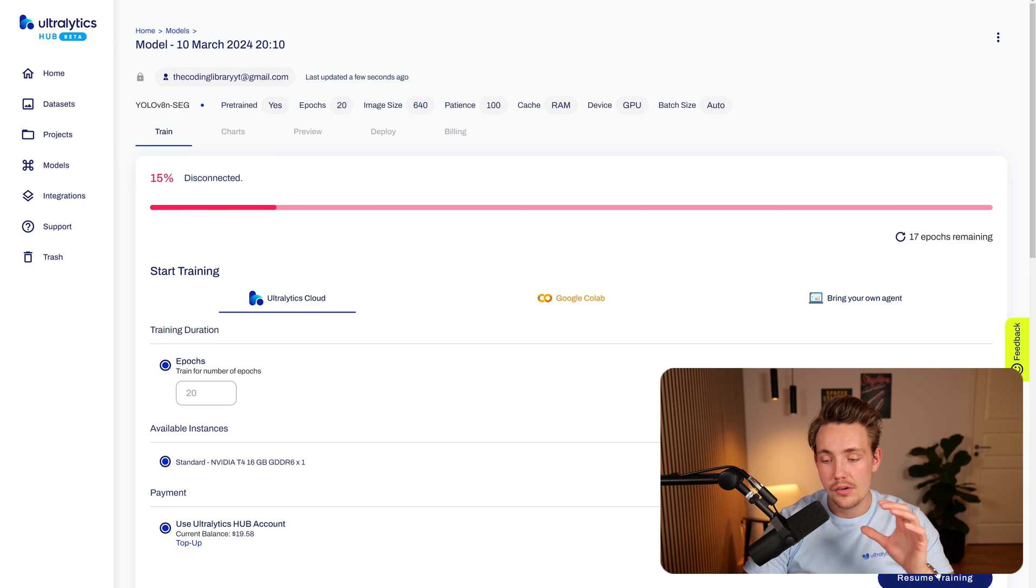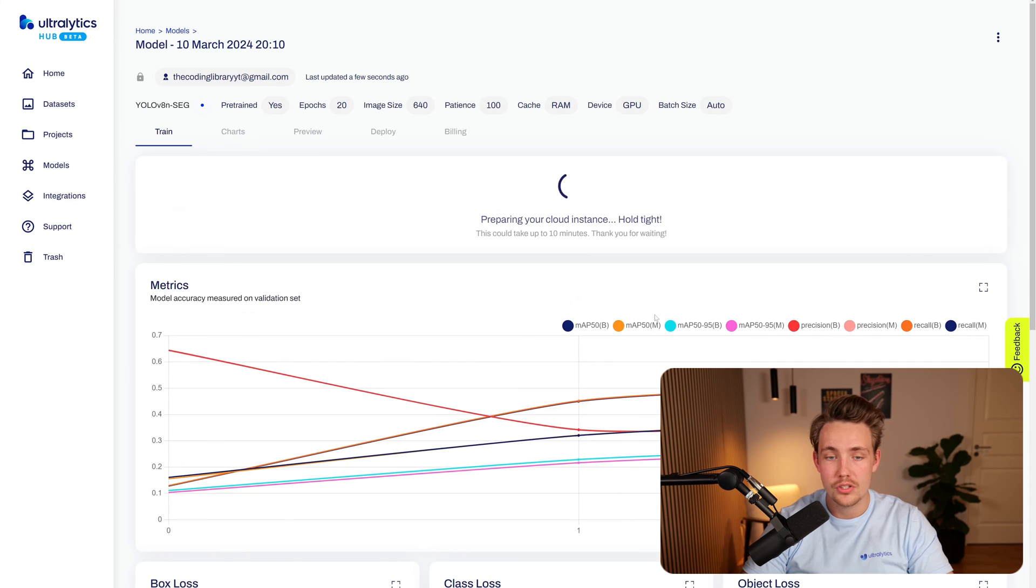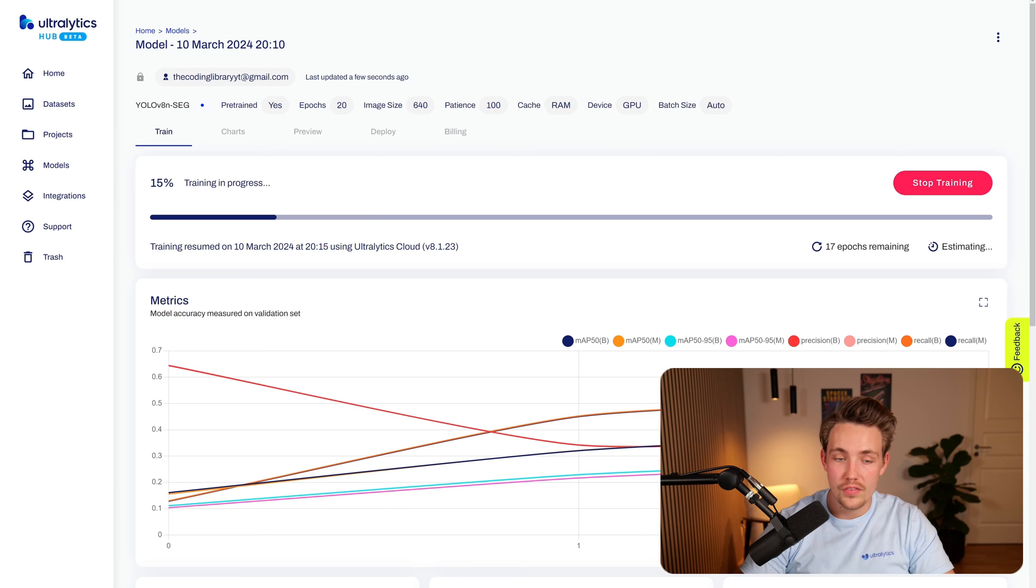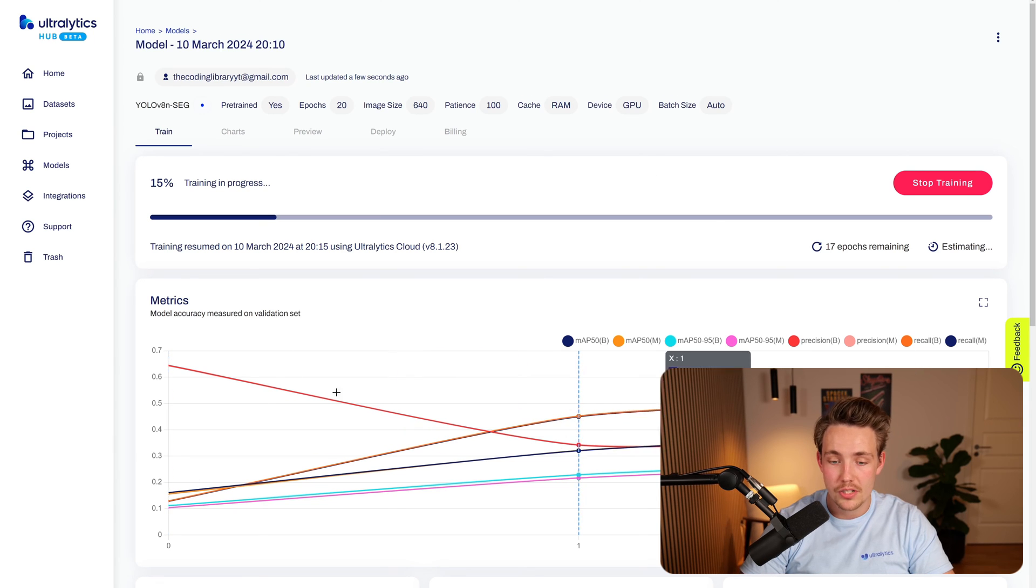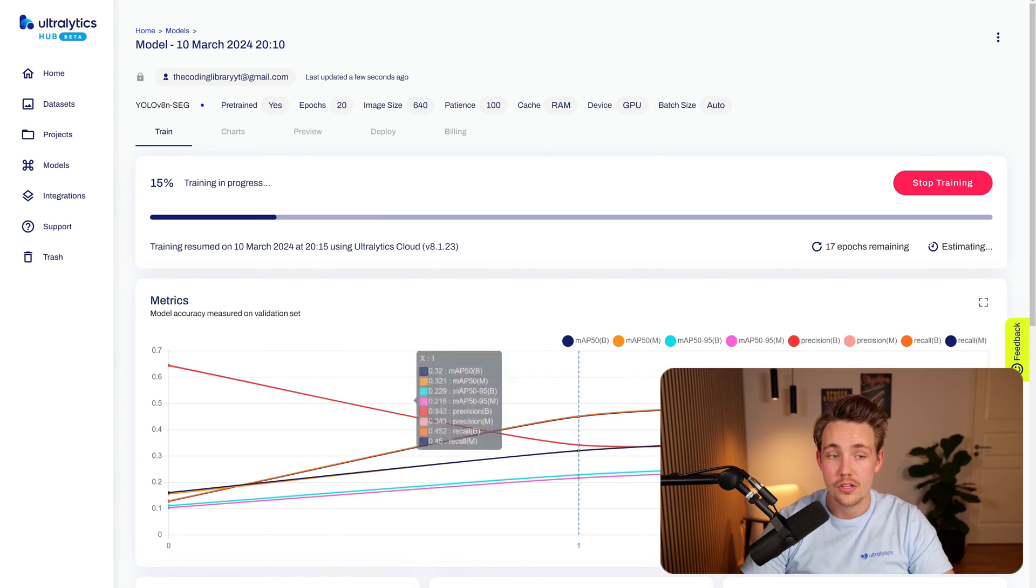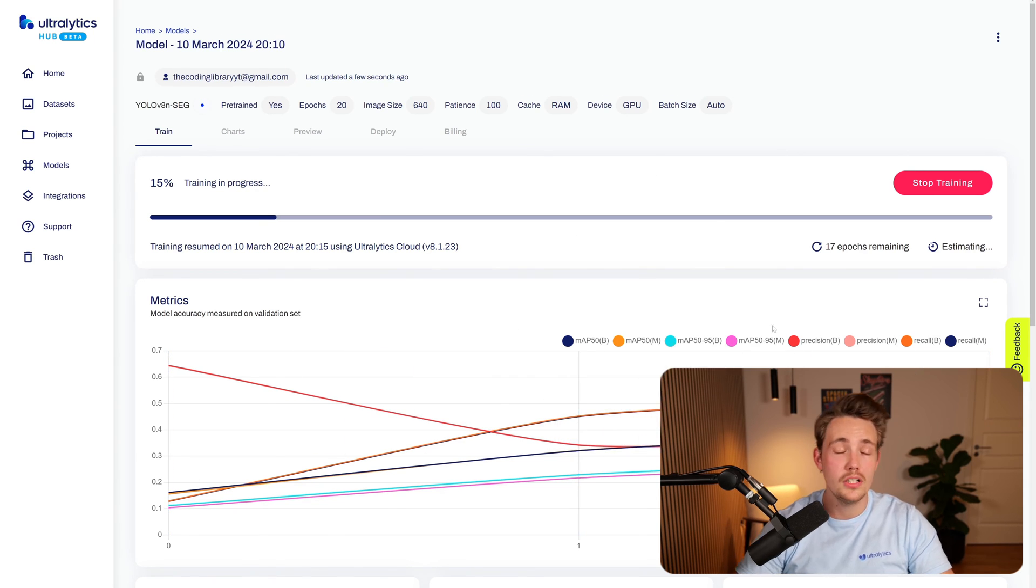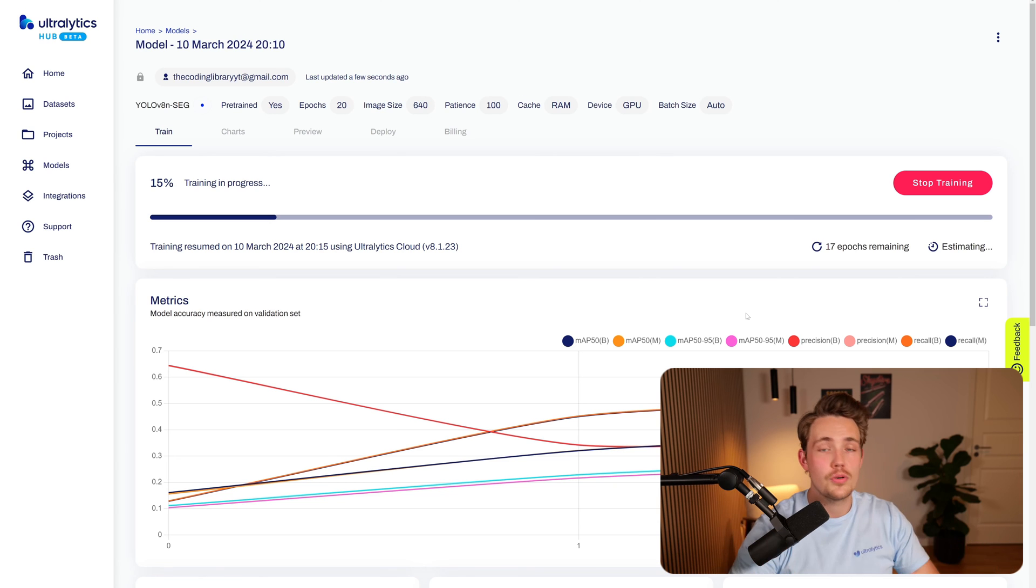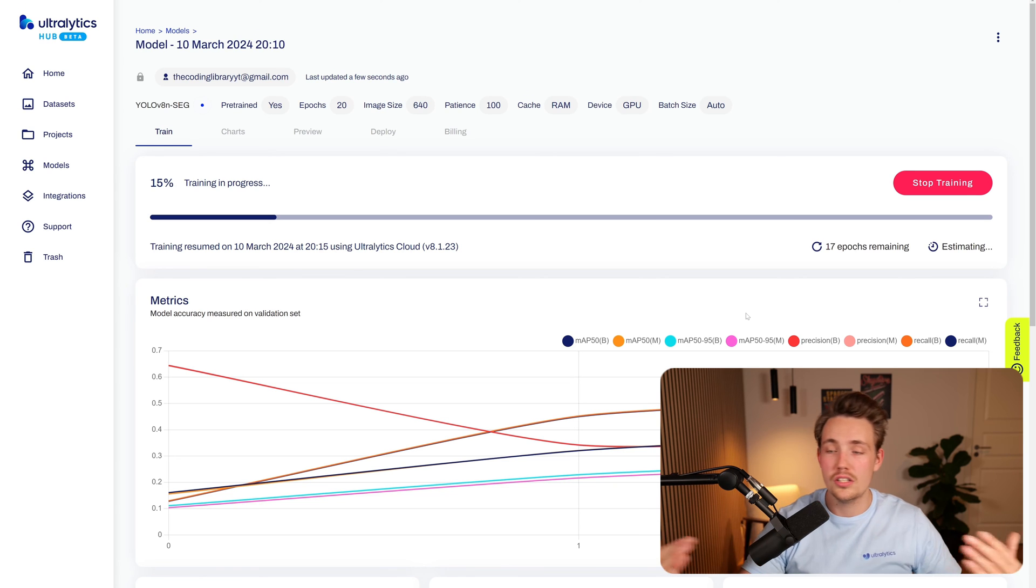So now we can just go down and hit resume training. There we go. It's going to set up the cloud instance again. So then it's going to start the training at the fourth epoch and we will be able to see the metrics from the first three epochs as well. And then it's basically just going to continue training your model until it's done training.